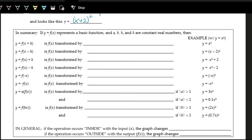So we explored through the Desmos graphing calculator what different transformations do. Now let's write them down more concretely. If we have y = f(x + h), where h is some number — using variables a, b, h, and k as real numbers — we're adding on the inside. This shifts left by h. When you add on the inside, that shifts to the left rather than right, which you might expect. It does the opposite.